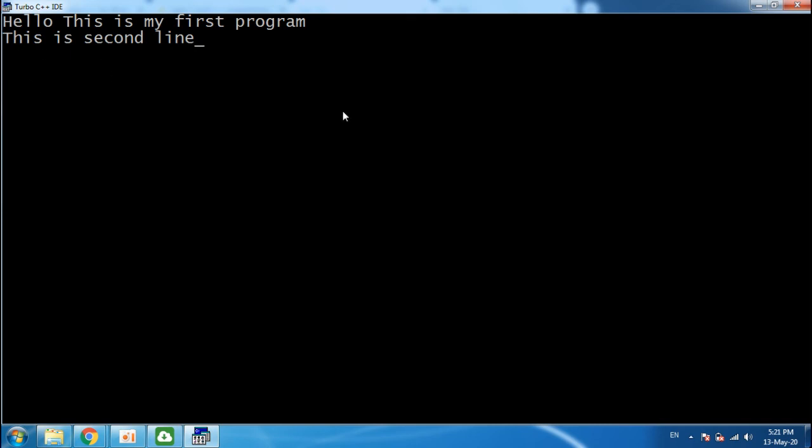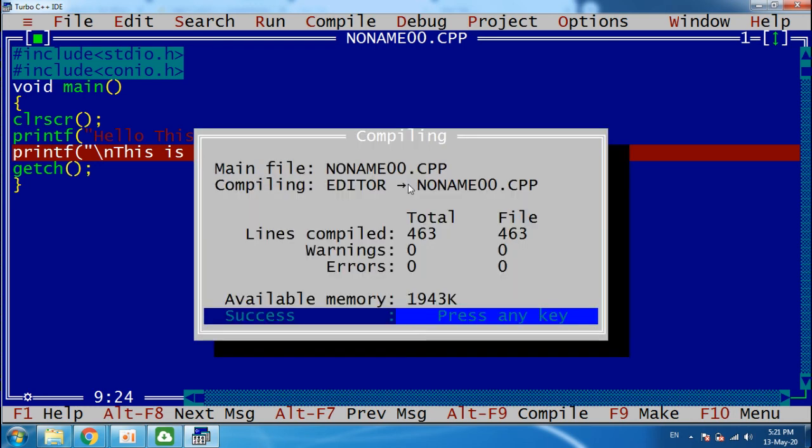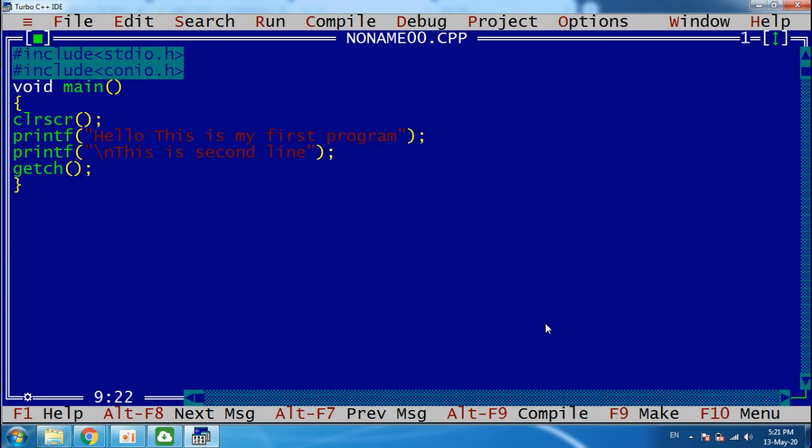Okay, so this is the program. Please try it at your home. See my next video for the input-output statement. Thank you.